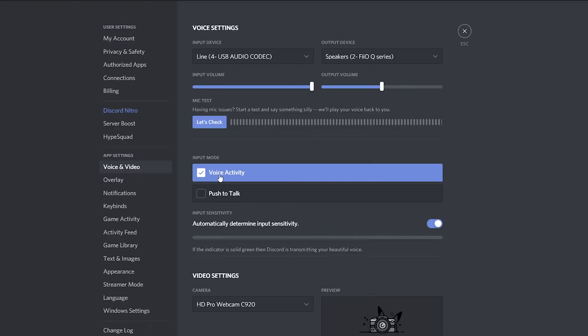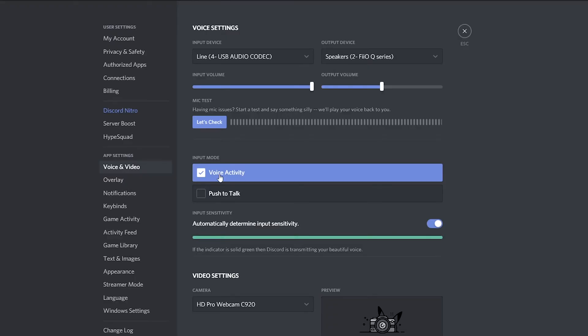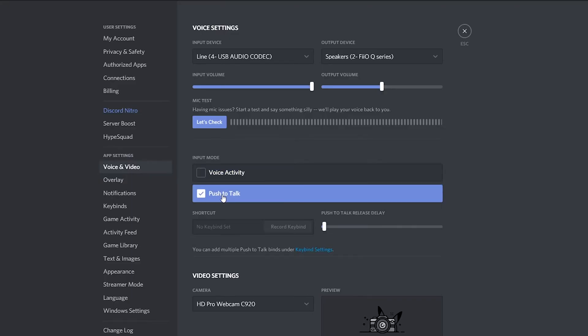So for those of you who don't know, voice activity will be used whenever your mic picks up any sort of input. So this can be from background noise, this can be from your dog barking in the background. Anytime your microphone picks up audio, Discord will pick it up.